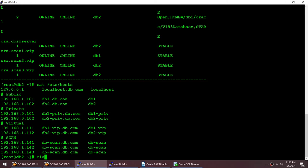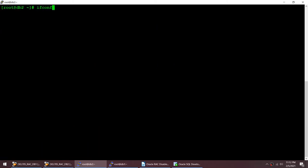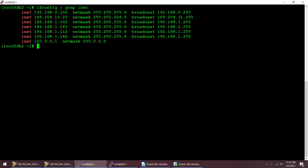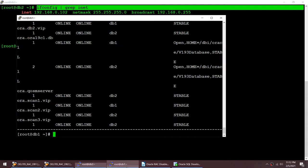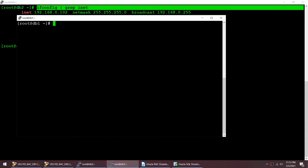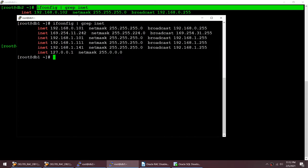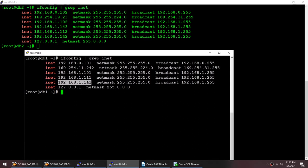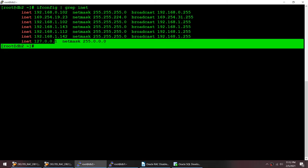If I do 'ifconfig | grep inet' you can find that 143 and 142 — the SCAN IPs — are up on node 2. And if I go to node 1 and run the same command, you can see 141 is up there. So 141 is up on node 1 and 142 and 143 are up on node 2. Using any of these three IPs we can connect to our database.